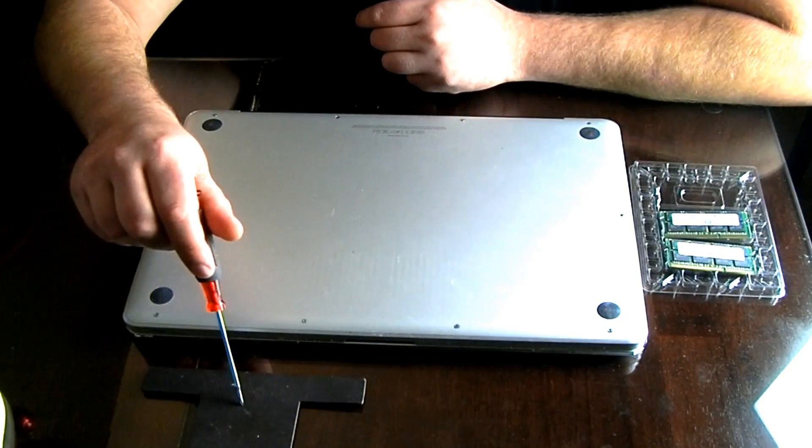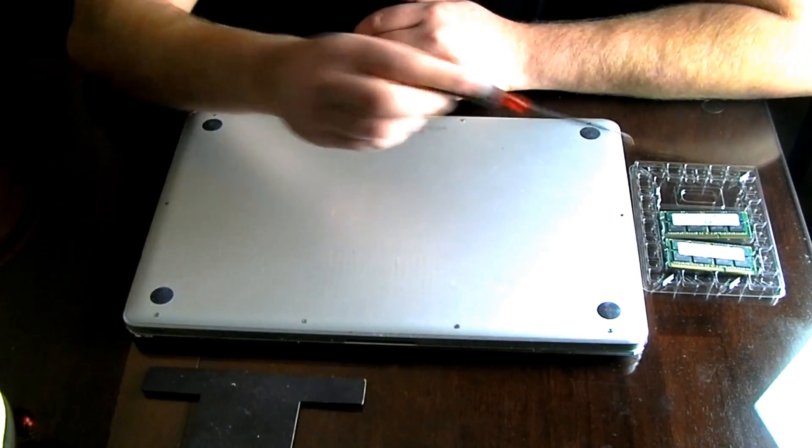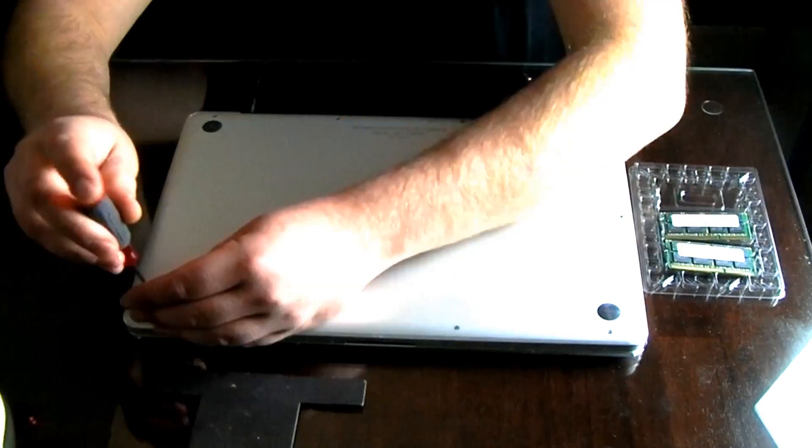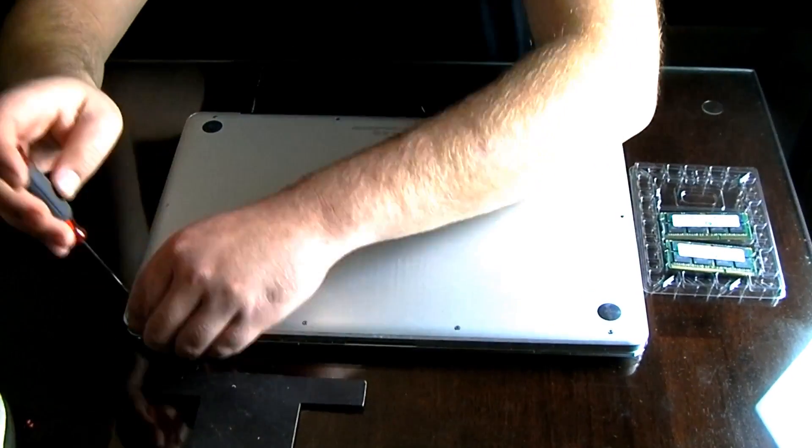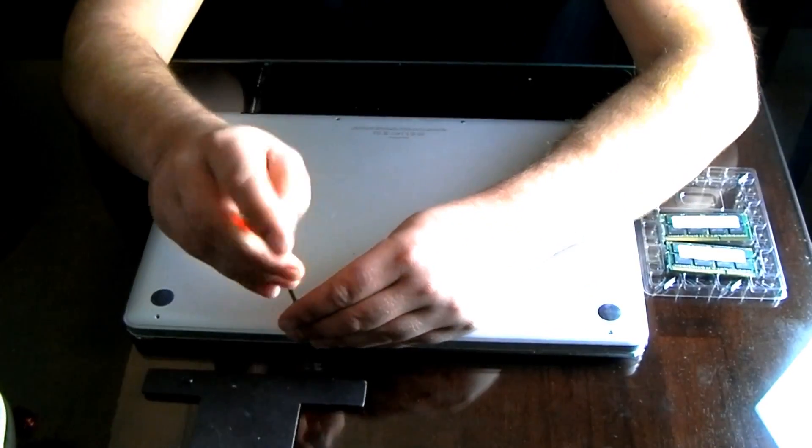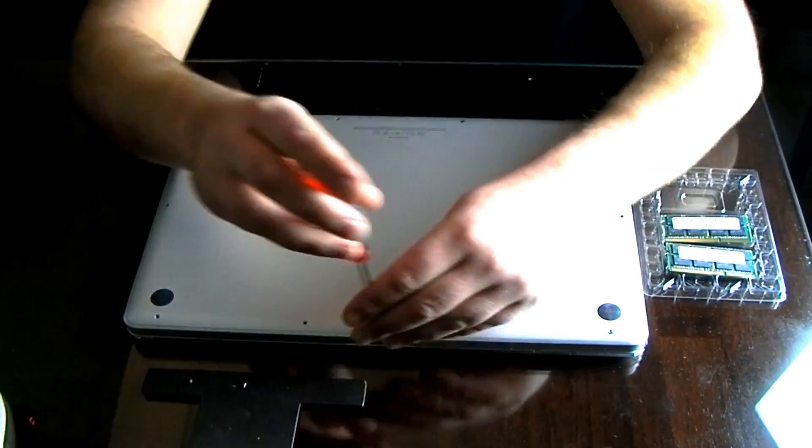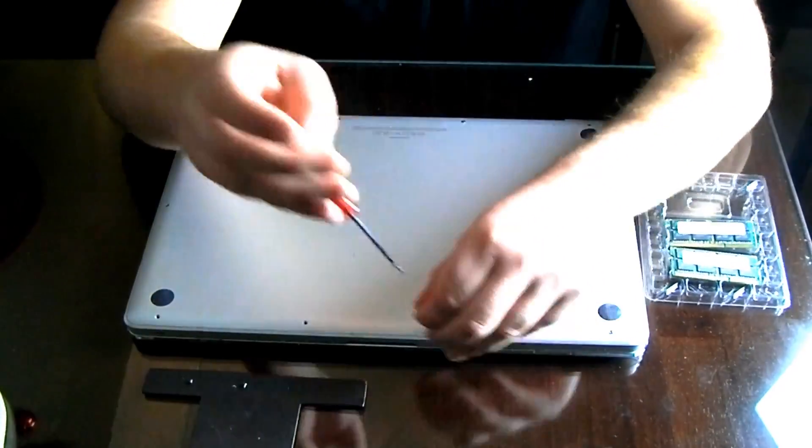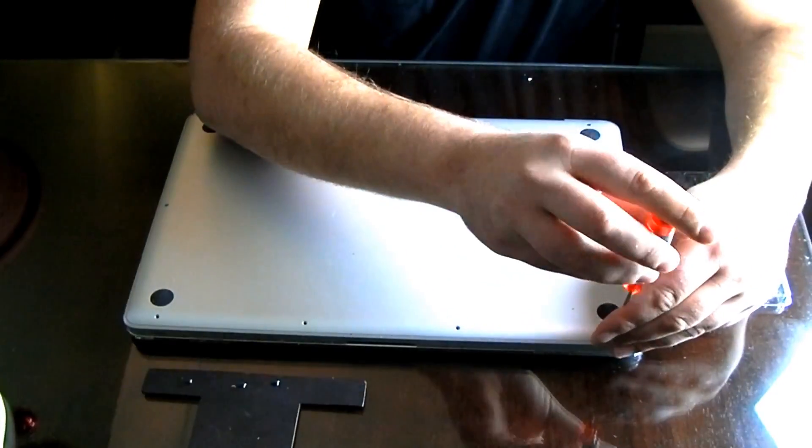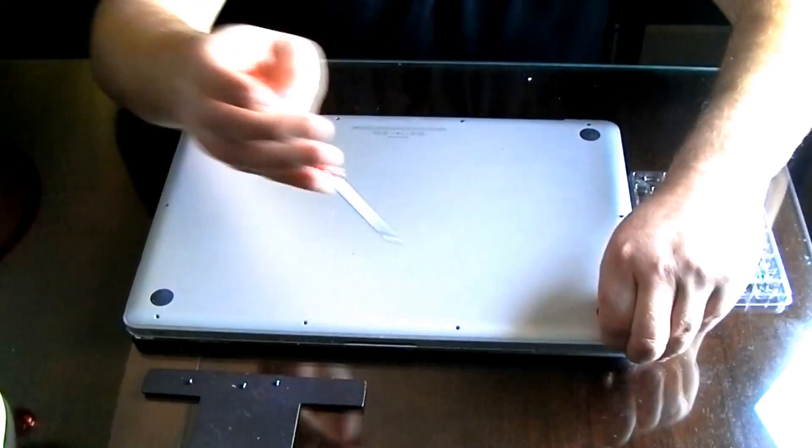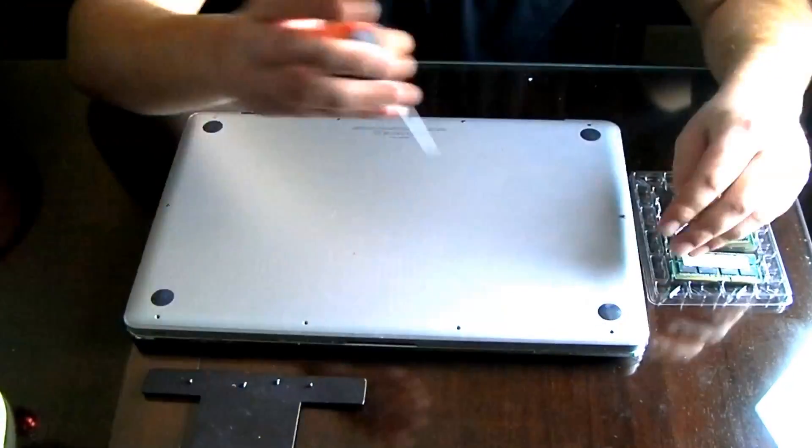First thing you're going to want to do is get a phillips head screwdriver. It's going to have to be small and you're going to want to take out all the screws on the back of the MacBook.